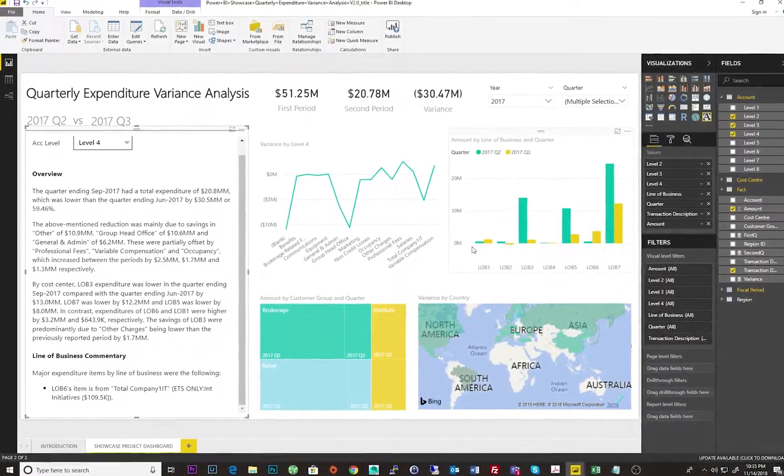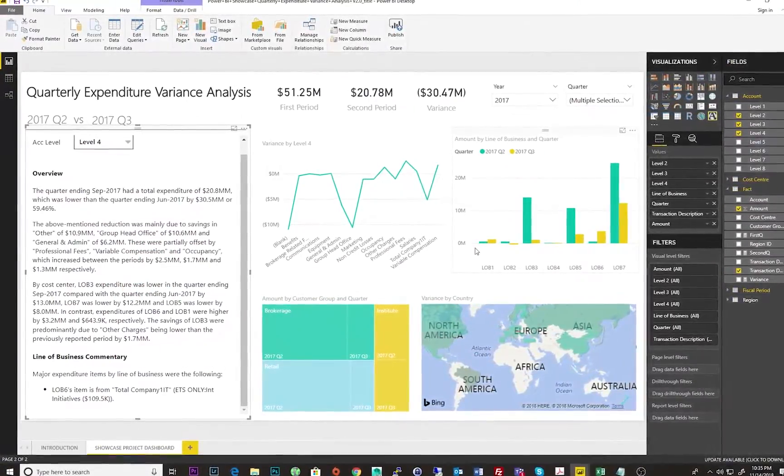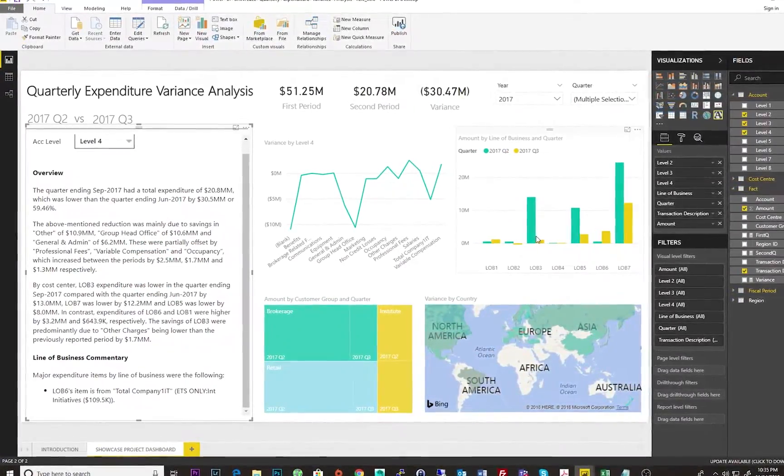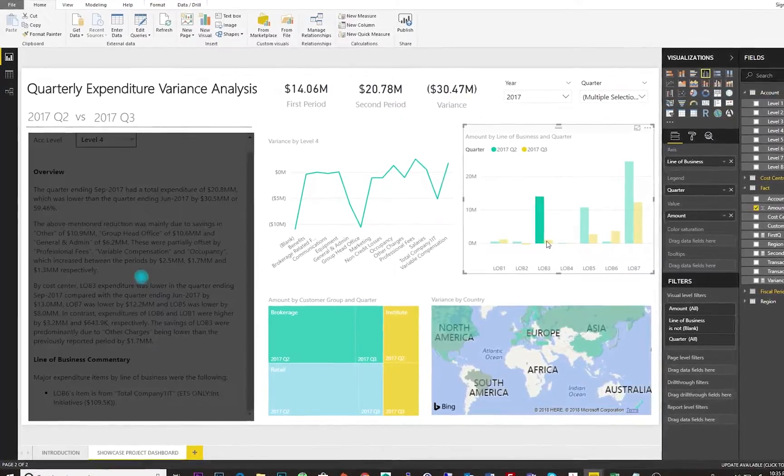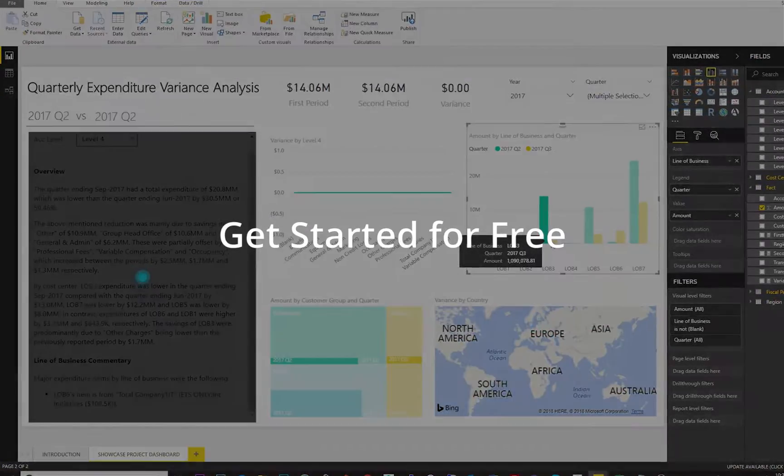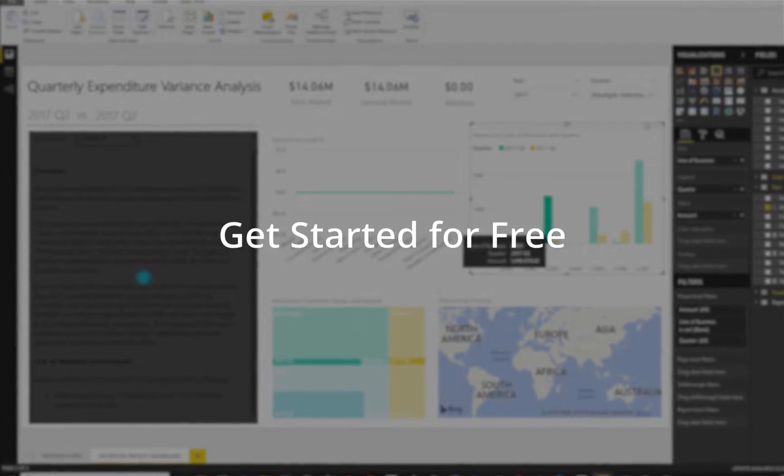Download our showcase project to start adding natural language generation to your Power BI dashboards. And best of all, it's free.